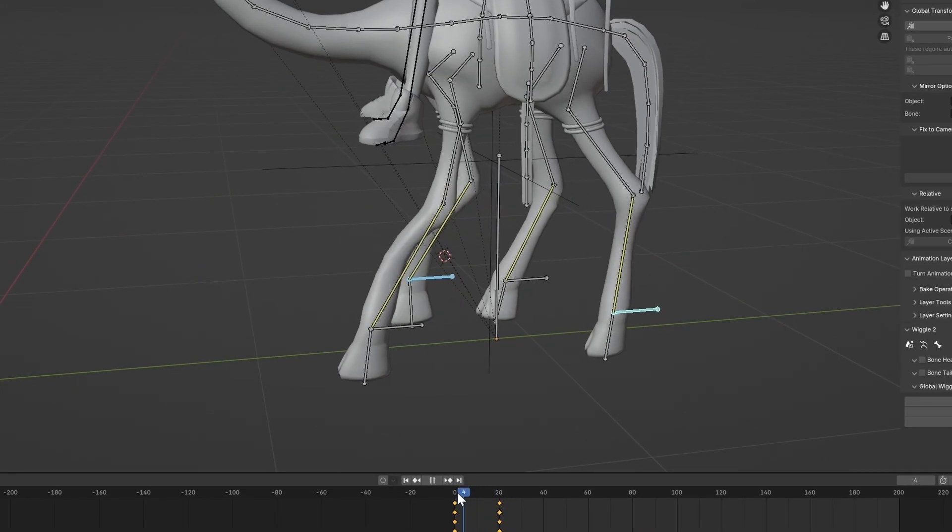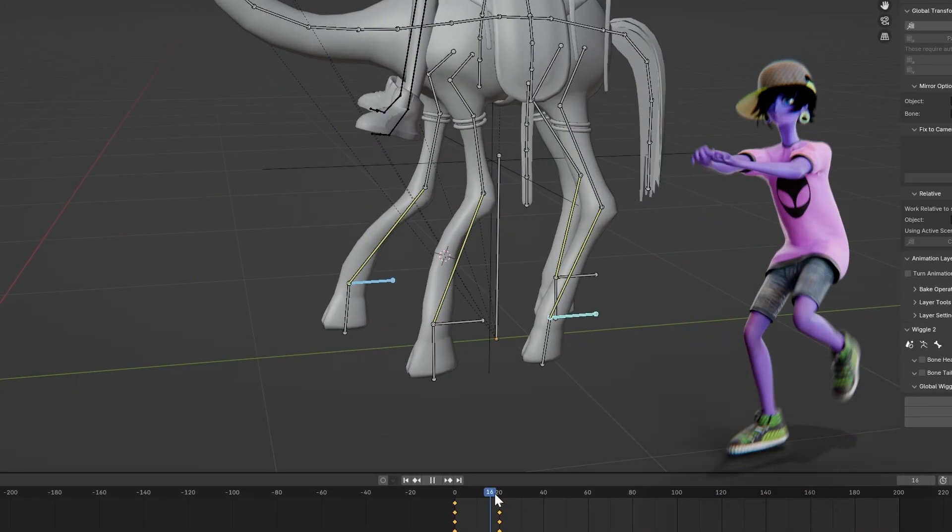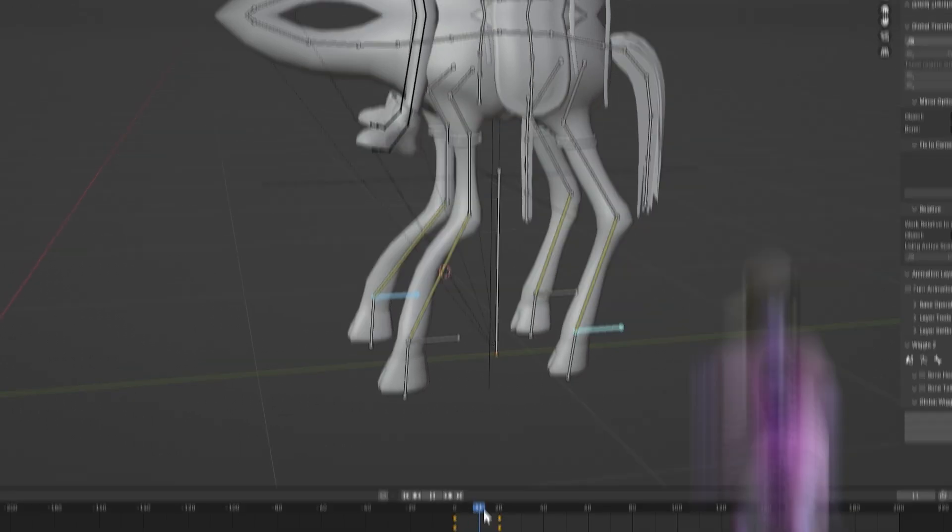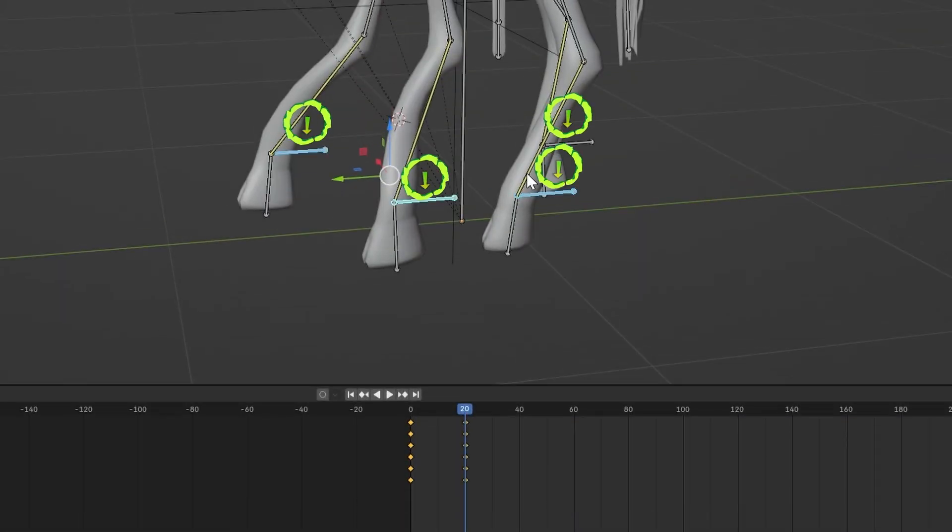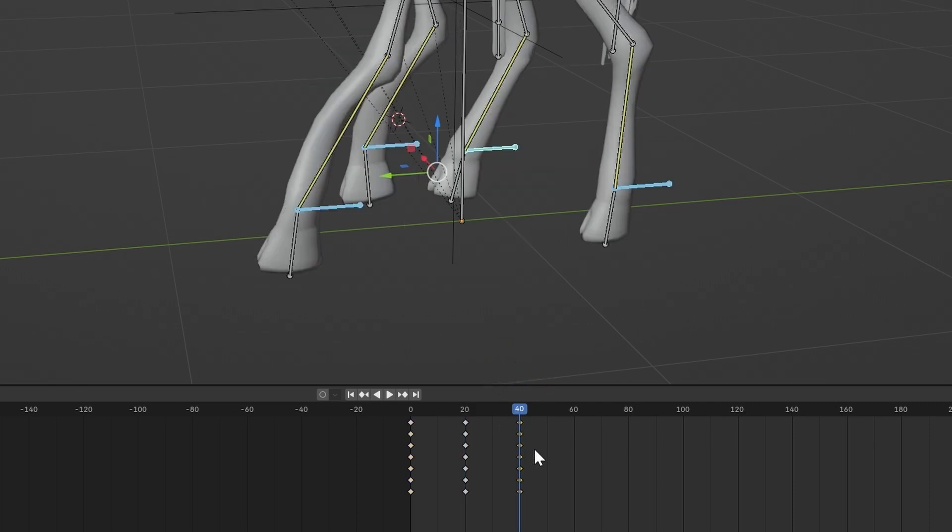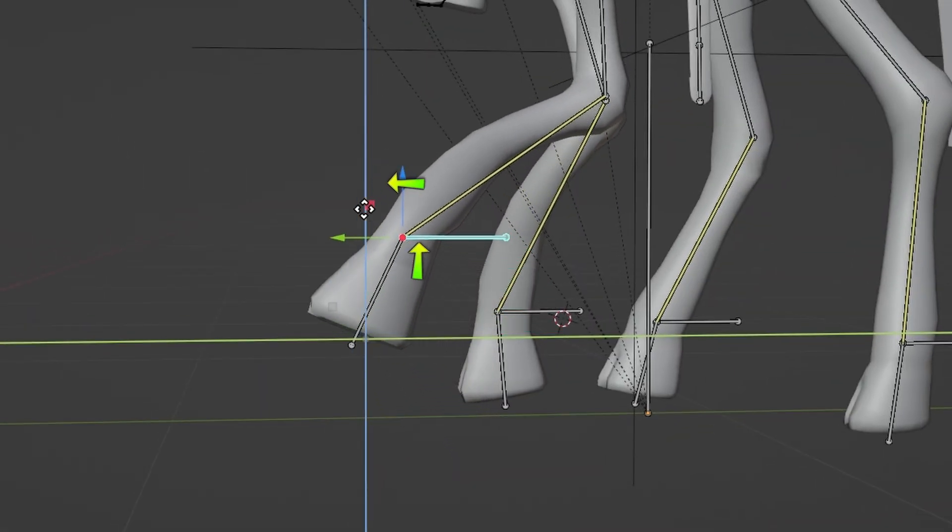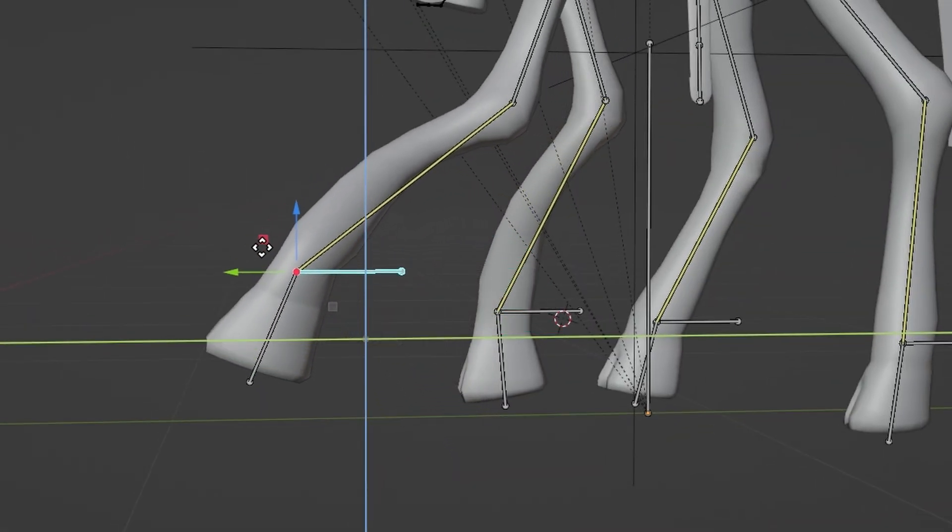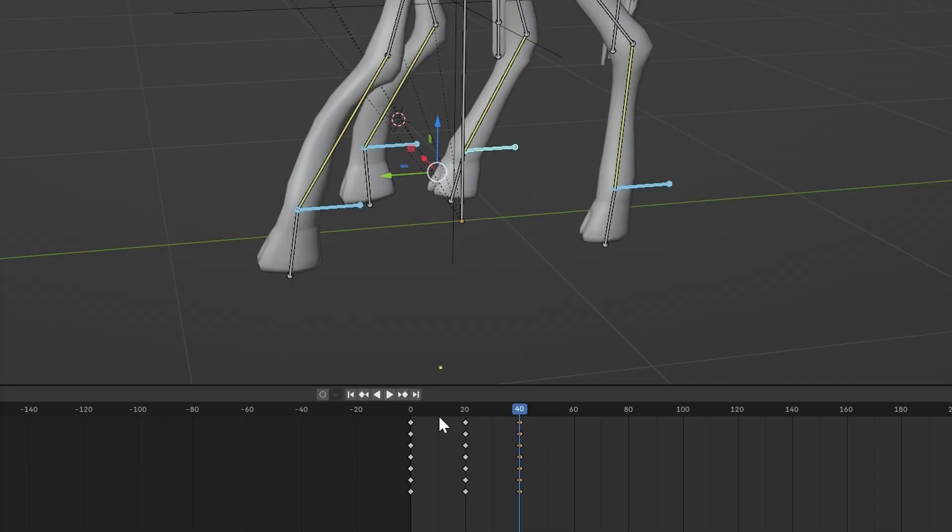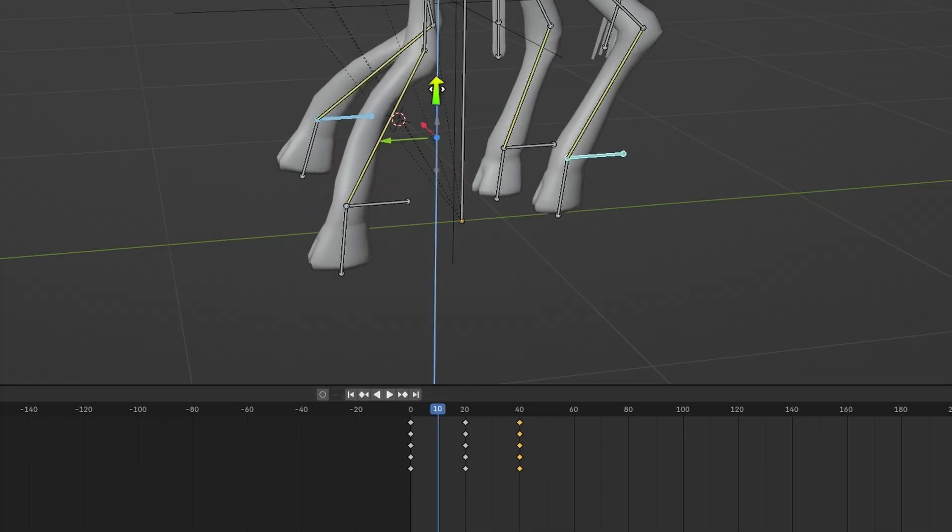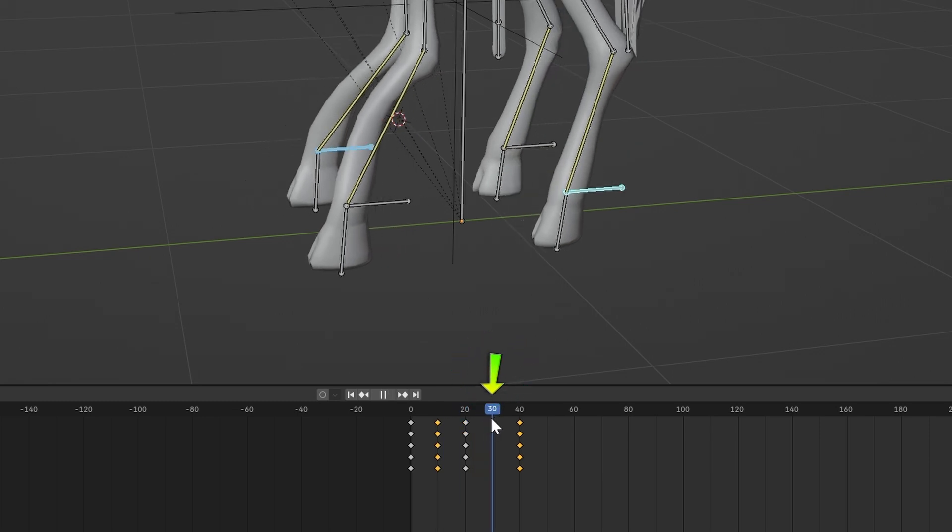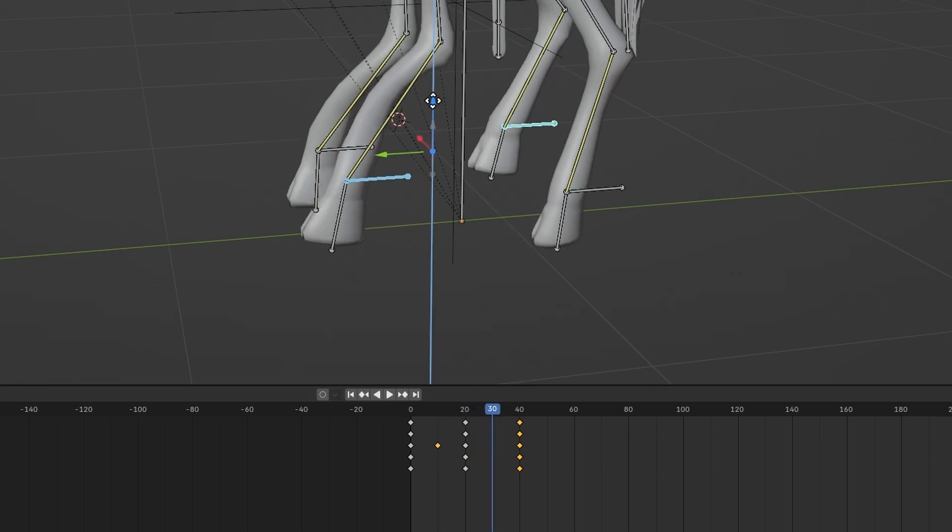Now, if you scrub the timeline, it should look sort of like a shuffle dance. After that, select all four IK bones, select the keyframes on Frame 0, copy them and paste them onto Frame 40. Now we need to raise the foot up as it moves forward. So go to Frame 10 and select these two bones and raise them up just a bit and press I. Go to Frame 30 and repeat that to the other two bones.